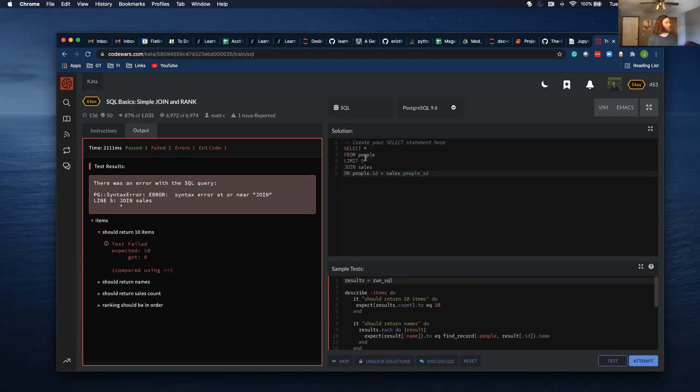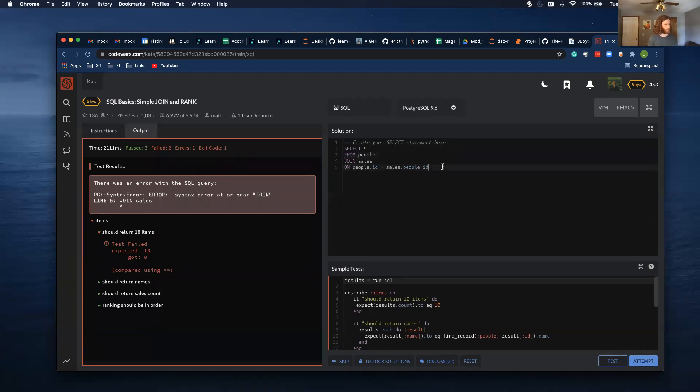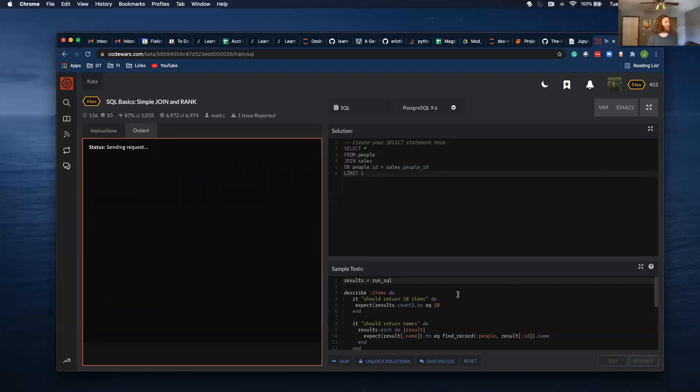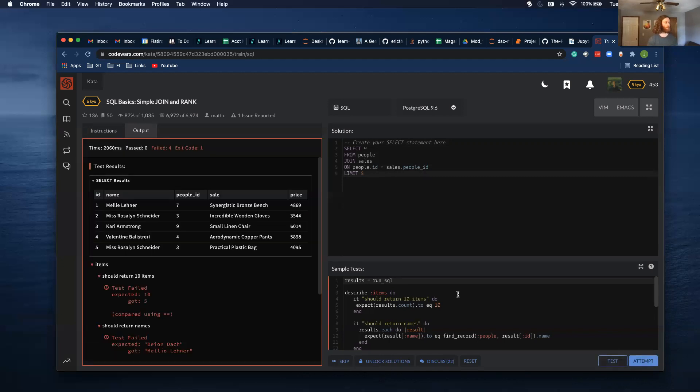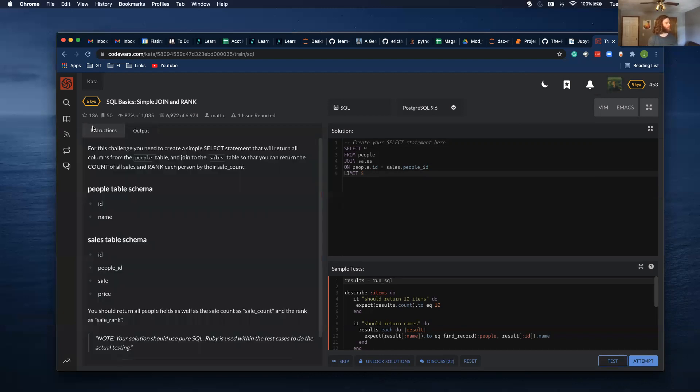Oh, this limit five is in the wrong spot. So if I want to keep that, it needs to be at the end.